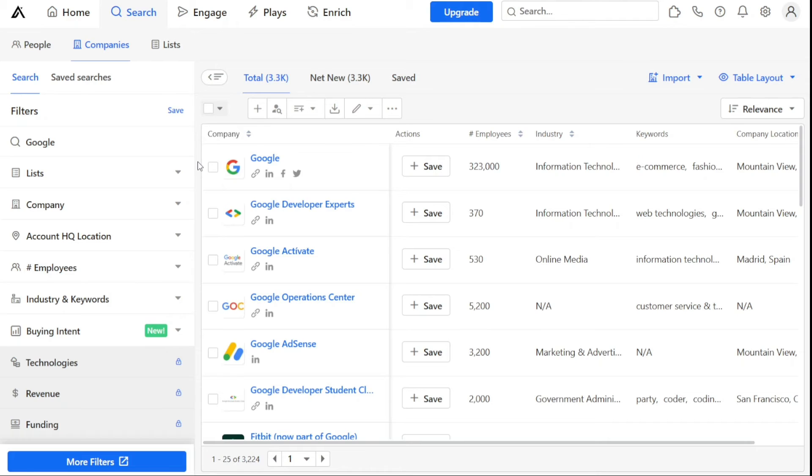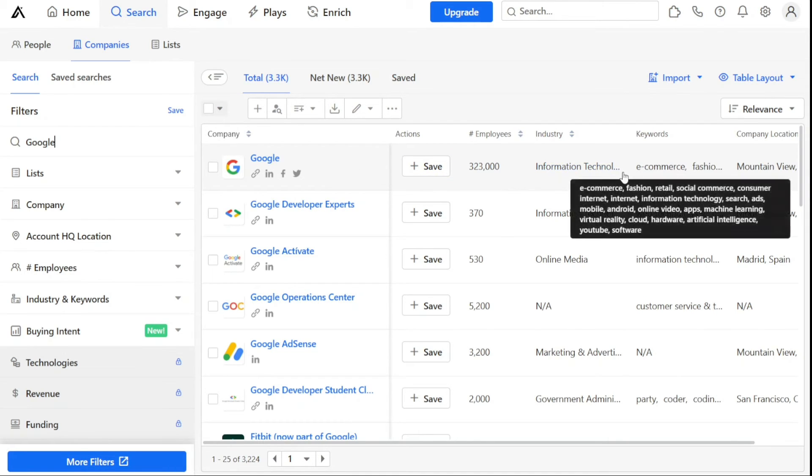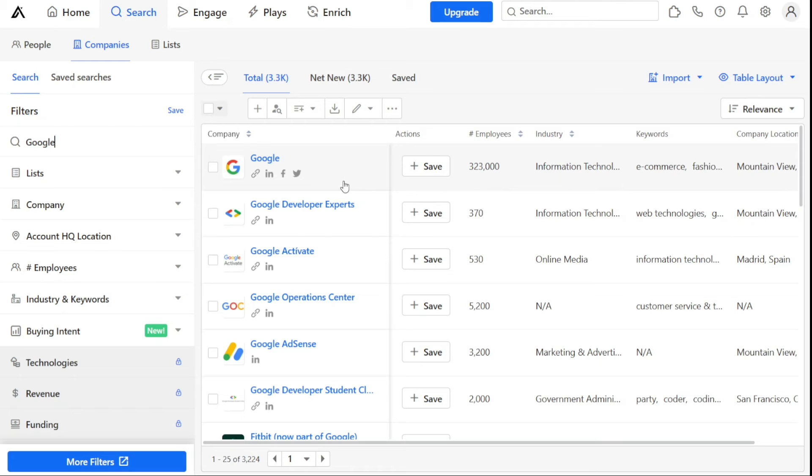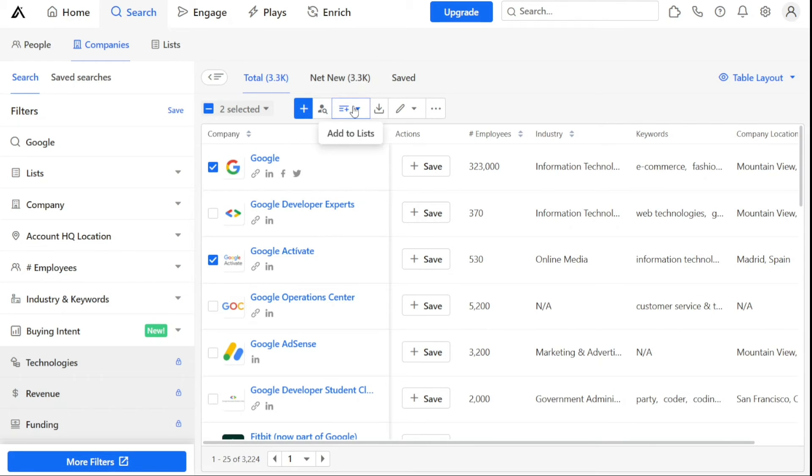Once you find the company you are interested in, click on their profile to view their contact information, industry, size, and other details. If you want to add these companies to a specific list, it's a simple process. Just select the number of companies you want to add and then add them to your lists, similar to how we added people to lists earlier. By keeping your companies on lists, you can easily access their information and use it to your advantage.